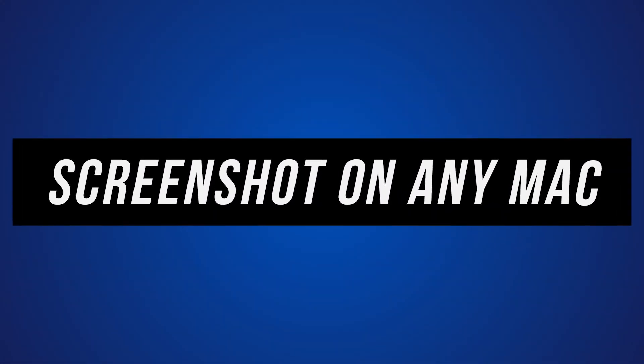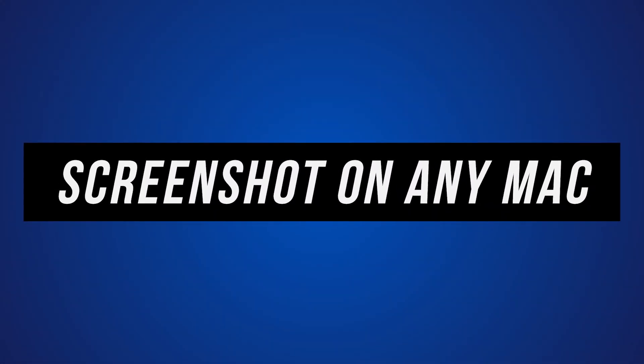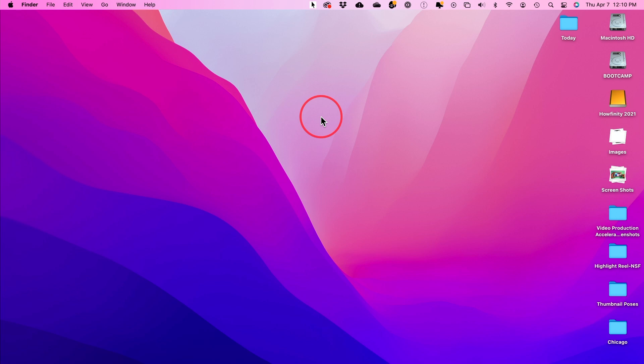I want to show you five really useful ways for taking a screenshot on any Mac computer. I'll show you here on my iMac, but if you have a MacBook or MacBook Pro, the process is exactly the same on all Mac computers.